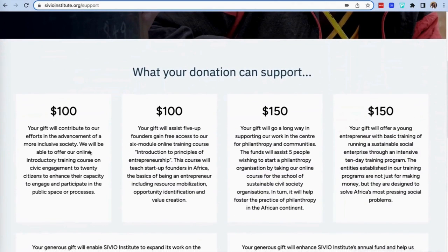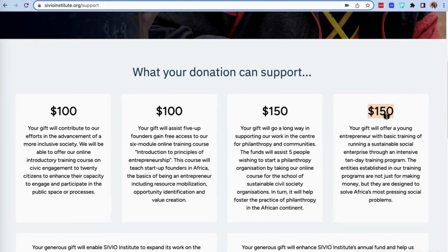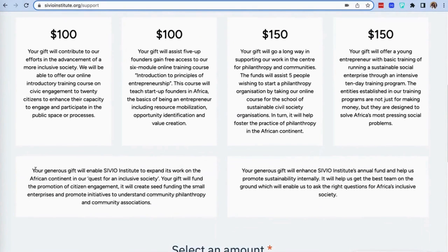We want to partner with you on creating an Africa that works for all Africans. Your generous gift will enable Sivio Institute to expand its work on the African continent in our quest for an inclusive society.